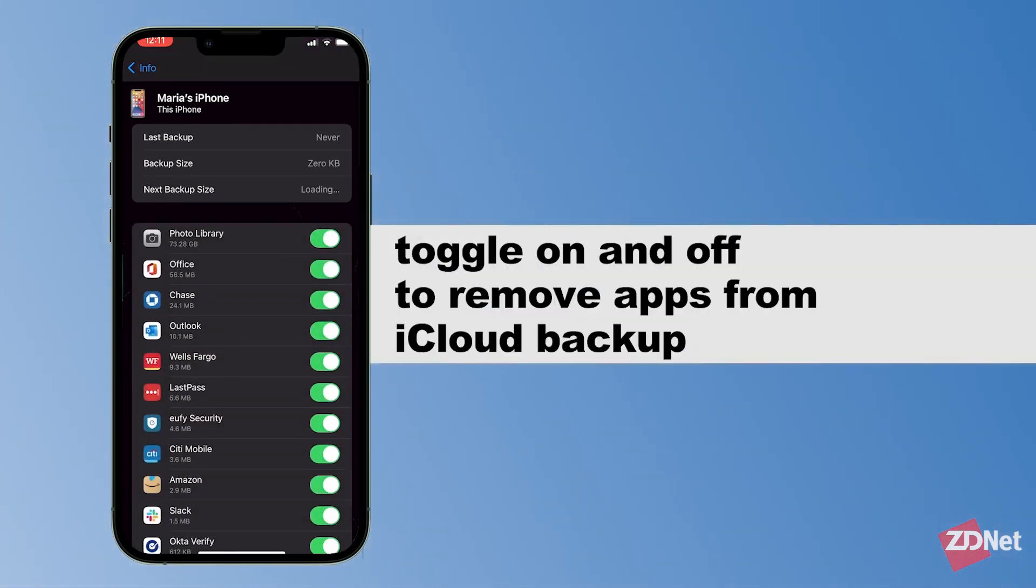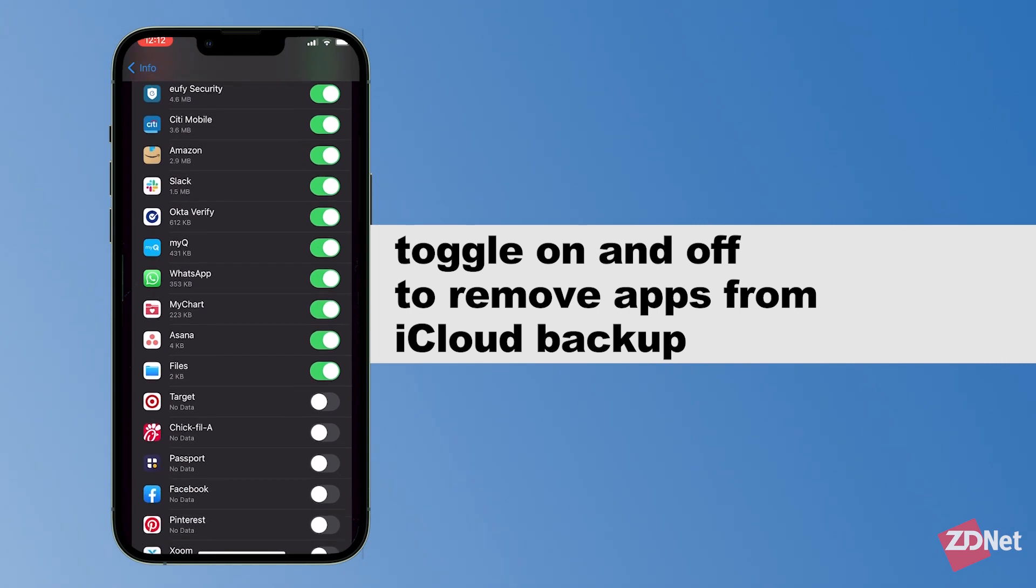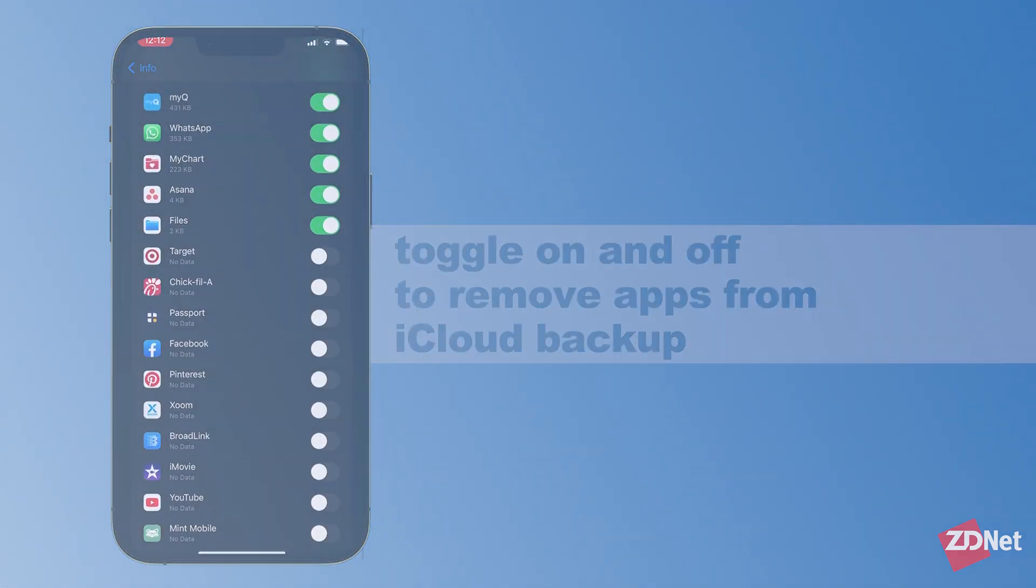Here's a snapshot of what our next backup will include. You can toggle on and off which apps information you want included in the backup, which will help save space.